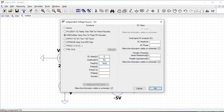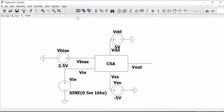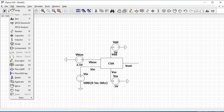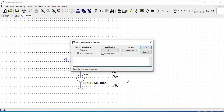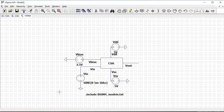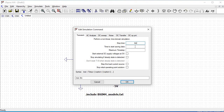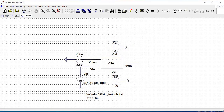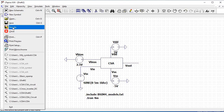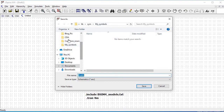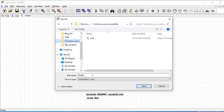Click OK. Now we have to include the BSIM4 model which we had done earlier. Click on SPICE Directive and type the following command: .include BSIM4_models.txt. Click OK and place this in your schematic. Go to Edit, click on SPICE Analysis, and set the transient analysis stop time as 4ms. Place this, then save this schematic in the folder where we created the common source amplifier schematic and name this as CSA_circuit.